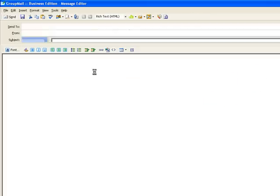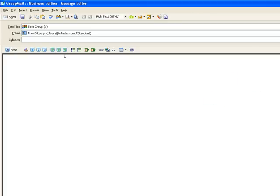So when the message editor opens, we literally just want to put in a subject line: "Please take our survey."